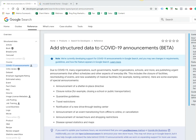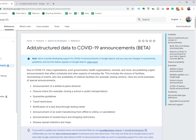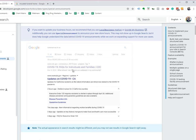Also, still in beta mode right now, you can add structured data as a COVID-19 announcement, and it will appear on natural organic search, so you can push out your announcement for COVID-19.